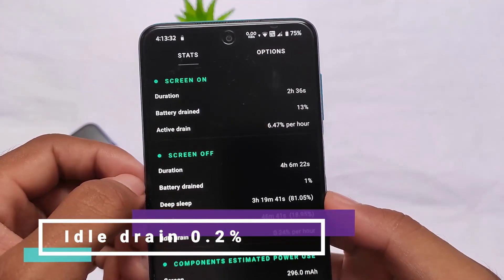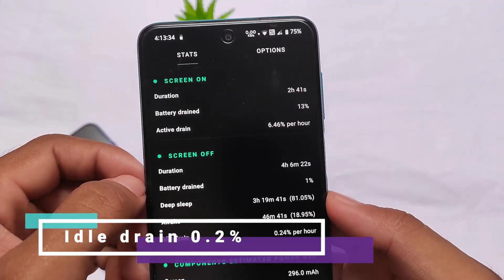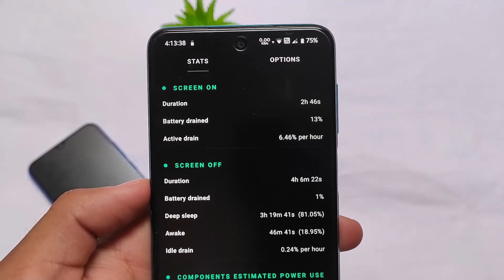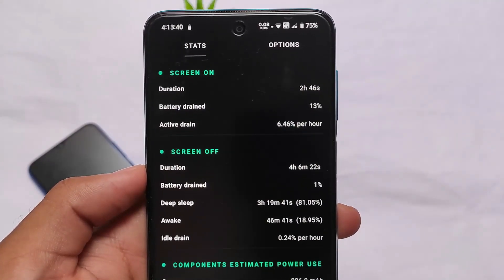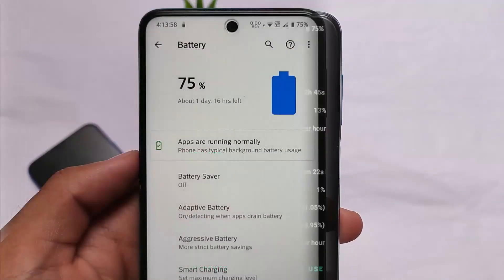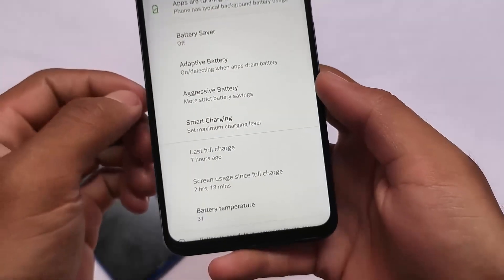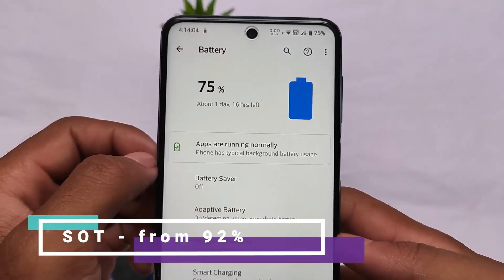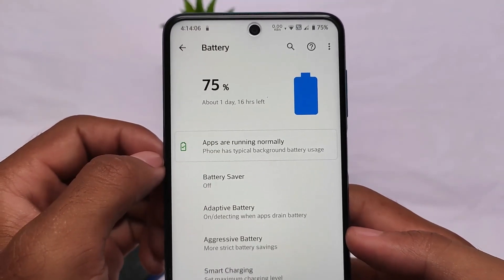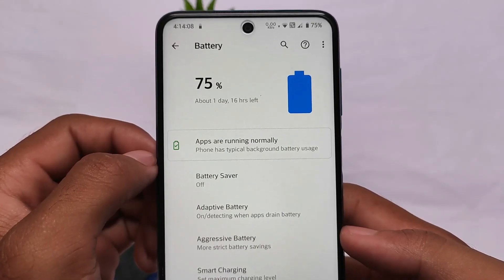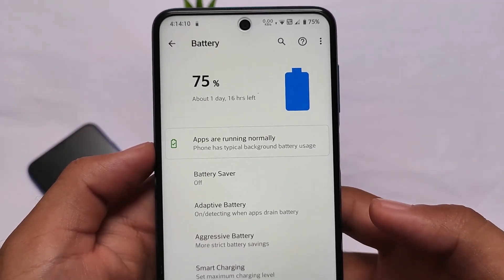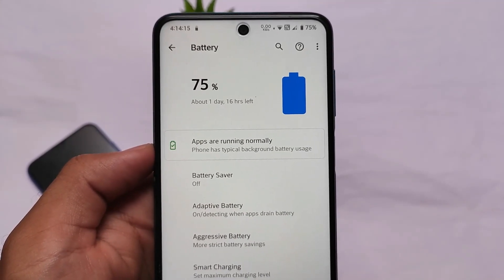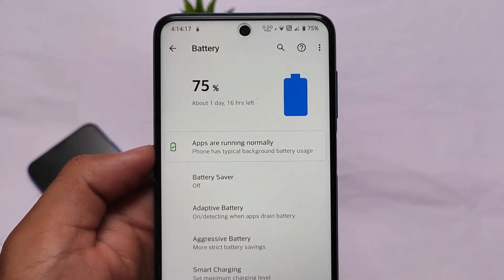In terms of battery backup, it's showing an active drain of 6.46% and idle drain is 0.2%, which is not bad at all. Right now we have two hours and 18 minutes of screen-on time, and this was from 92%, which means approximately 17% used for over two hours of screen-on time. My device has a 5000mAh battery in the Redmi Note 9 Pro, and this is quite good.